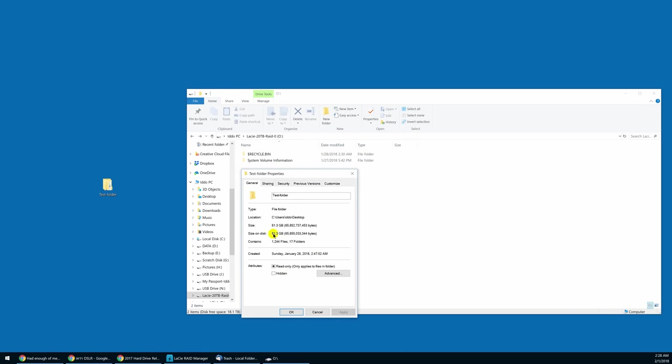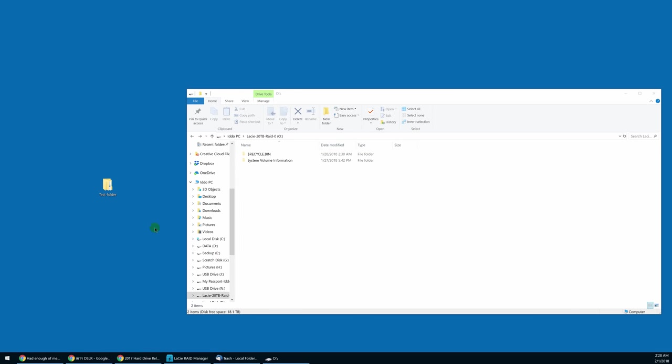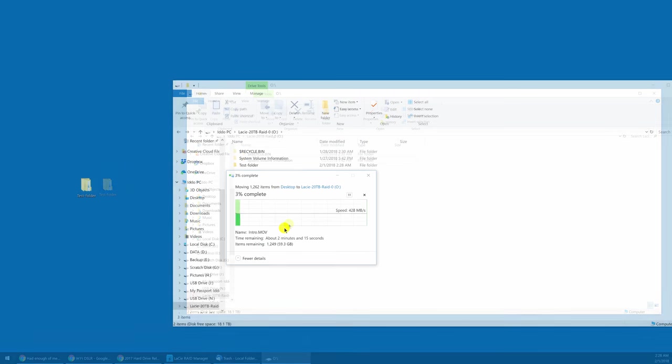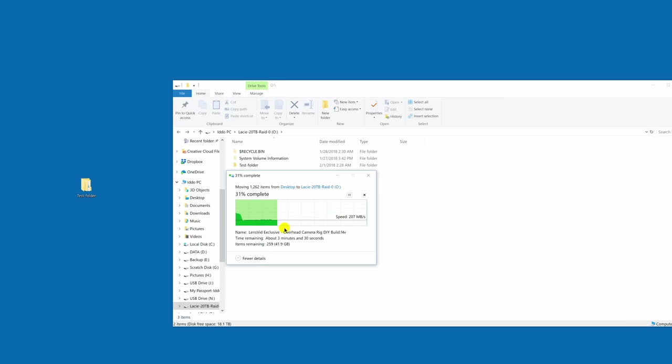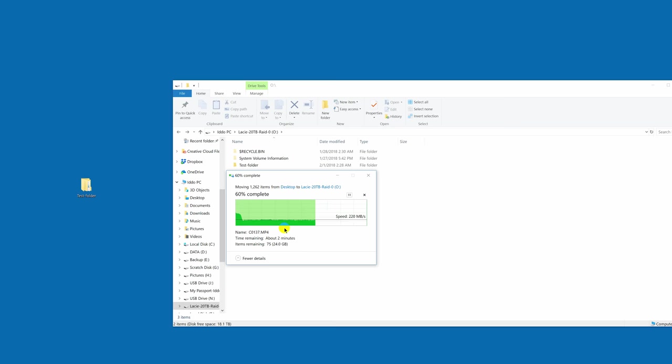We redid our real-world test when we were finally able to make our main computer work with Thunderbolt 3 using the Asus Thunderbolt EX3 add-on card. Interestingly, we got very different results, with over 300 megabytes per second on average to the computer, but only a little over 200 megabytes per second to the drive. This time with a much larger test folder with over 60 gigabytes of data for more accurate results.